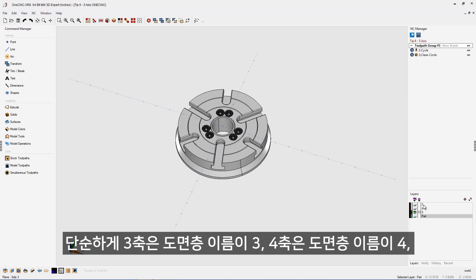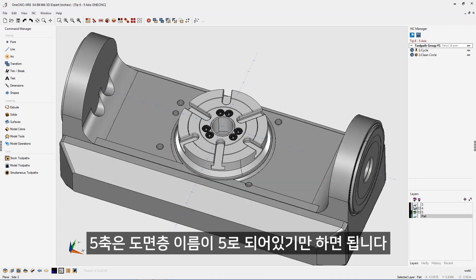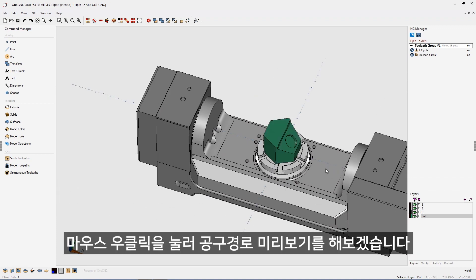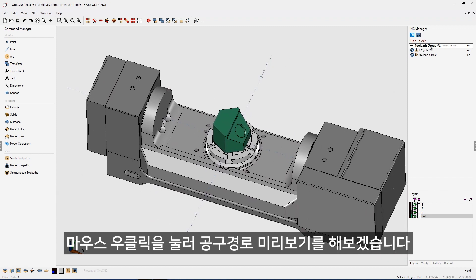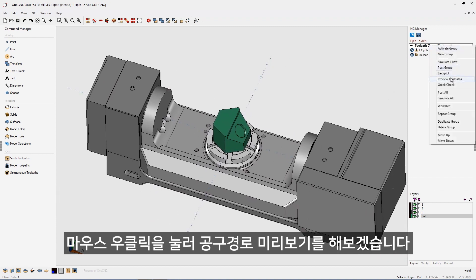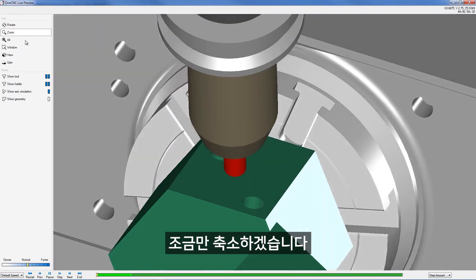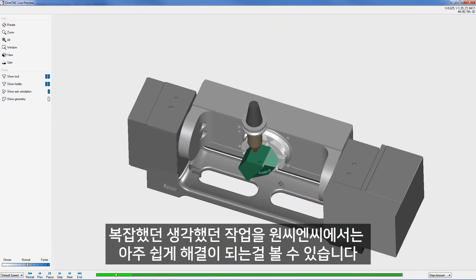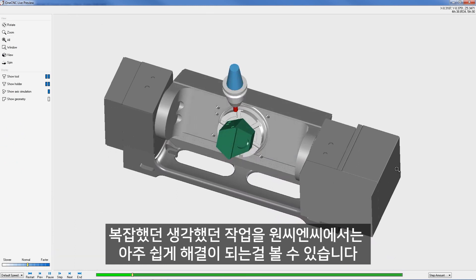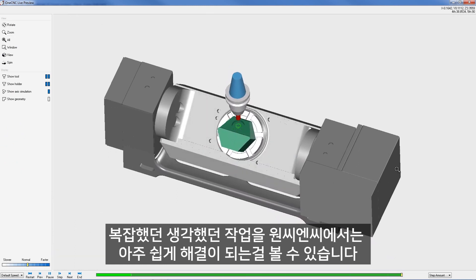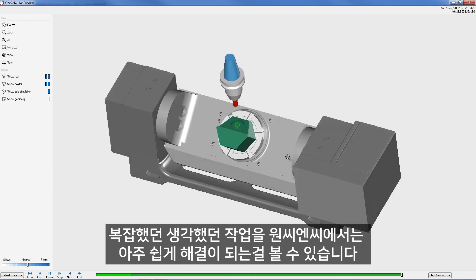Just remember: three for three axes, four for four axes, five for five axes — and your fixturing needs to be positioned correctly. Let's take a look at this within preview. Right-hand mouse click, let's go to preview toolpaths, and zoom out just a little bit. You can see that 1CNC takes care of all the hard work of indexing the carriage, the plate, and the part. Very, very nice.